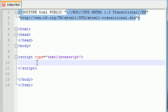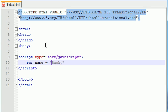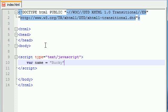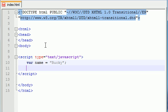The first thing that we need is two variables. Go ahead and make a variable called name and just set it equal to, of course, whatever your name is—Bucky. And go ahead and make another variable called age or something and set this equal to your age. I'm 24, so of course I'm going to set mine to 24.